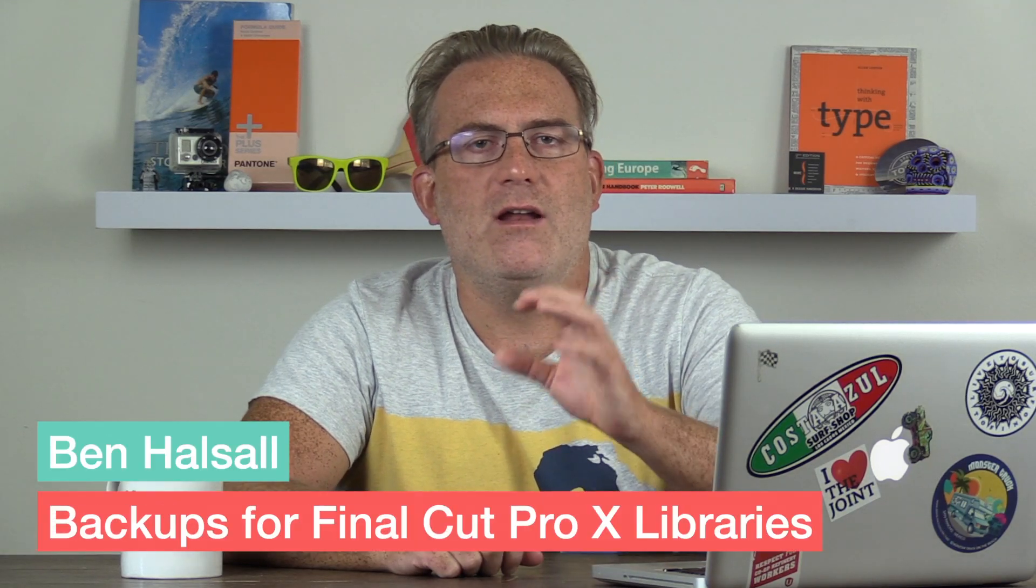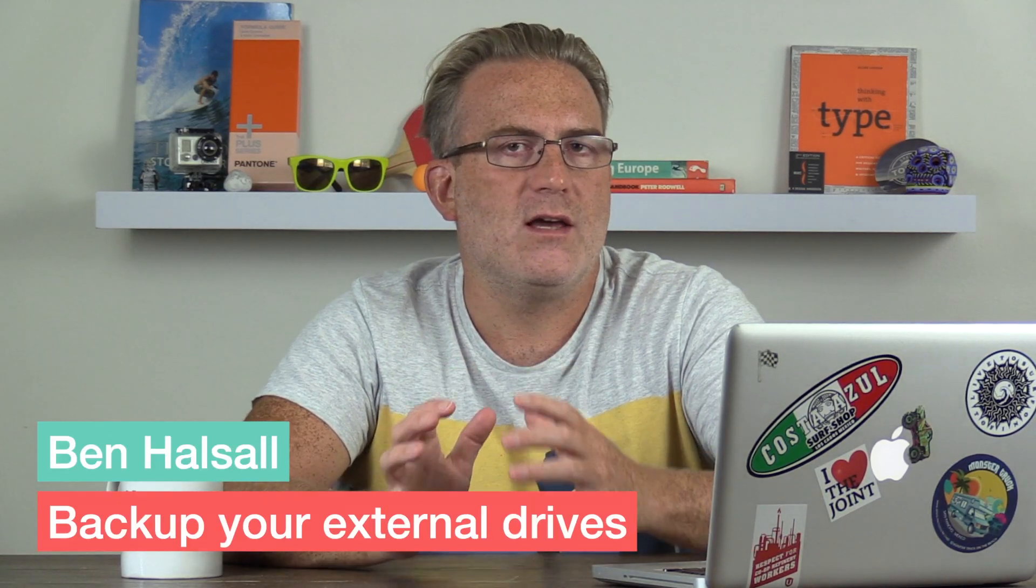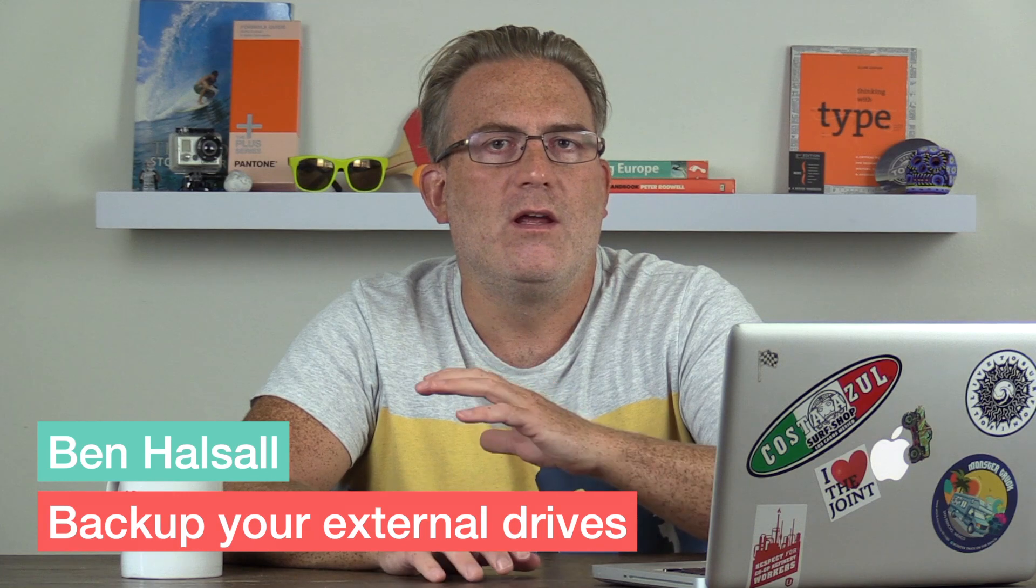Hey there, it's Ben Halsall, and here in this tutorial we're gonna be having a look at how we keep backups of our external drives.